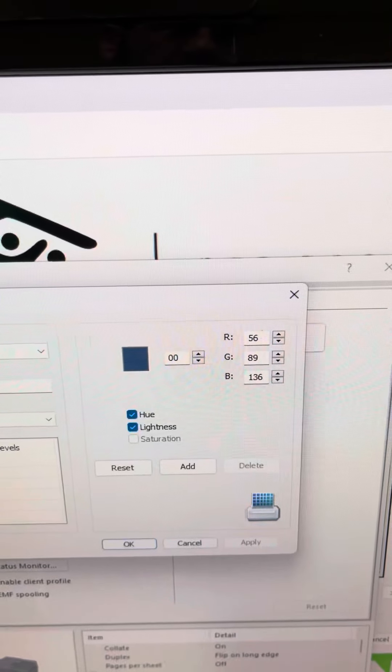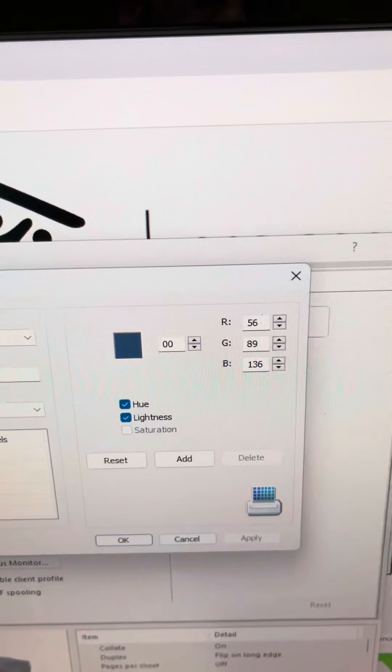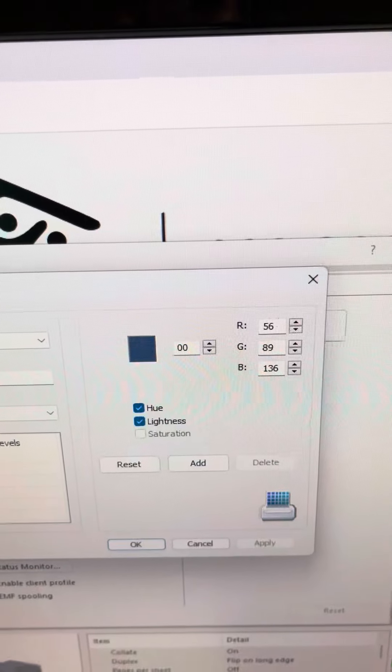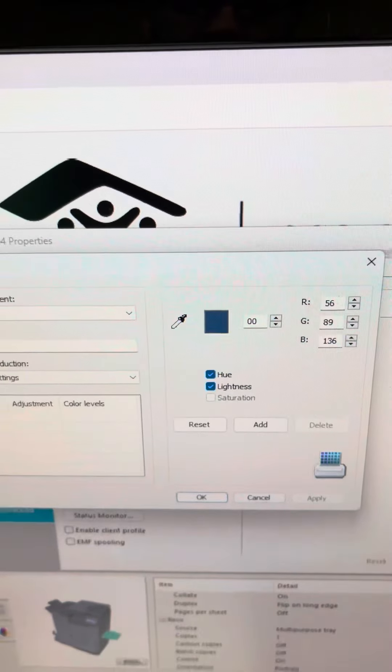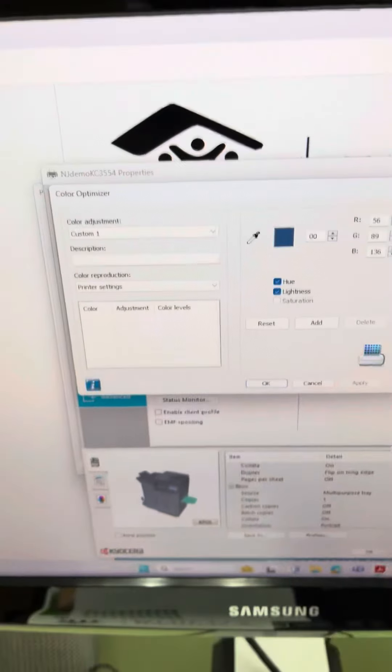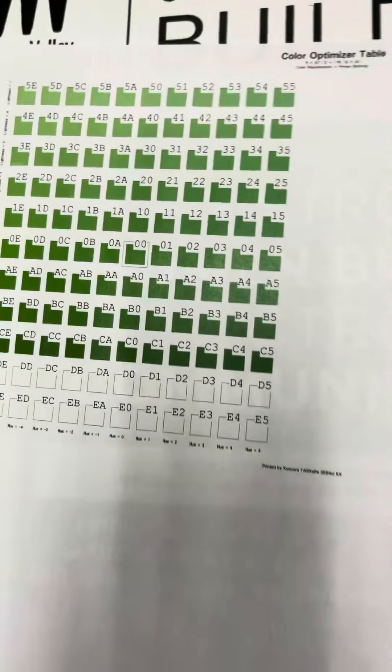And blue — your blue is these codes, right? And what that does is it allows me to print out a sheet. Now this sheet has a bunch of different variations of that color green.